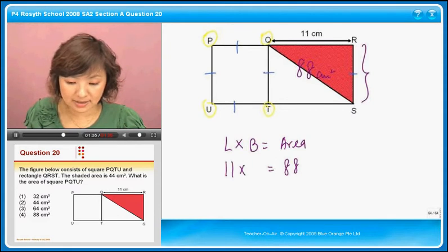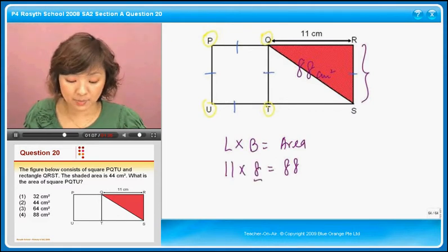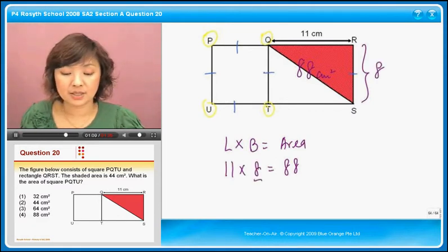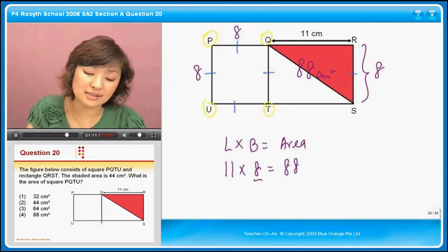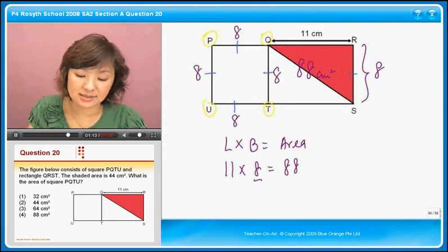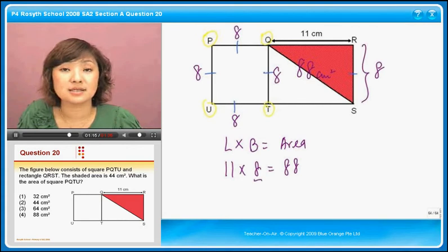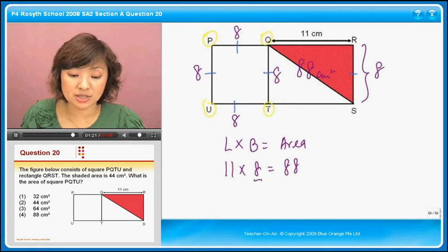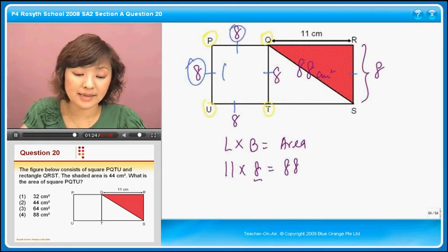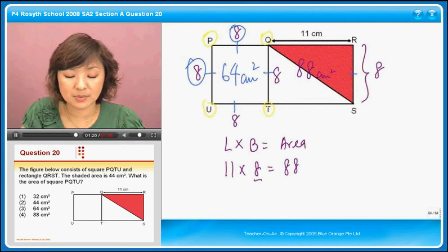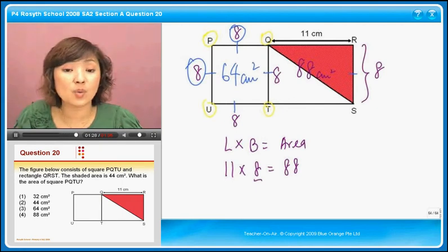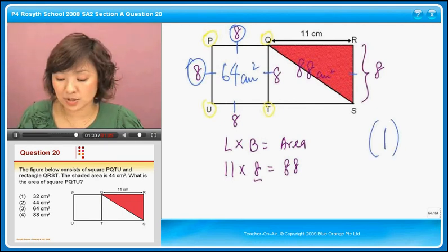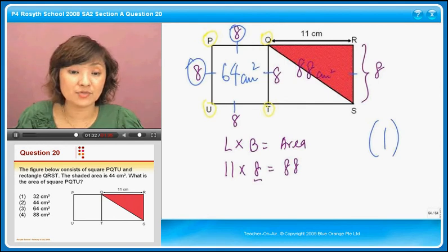I know the length is 11, so I will know that the breadth is actually 8. If I know that this is 8, I will know that all these sides are 8. The question is: what is the area of square PQTU? To find the area of PQTU, you will take 8 times 8. That will give us 64 square centimeters — that will be option 1, 64 square centimeters.